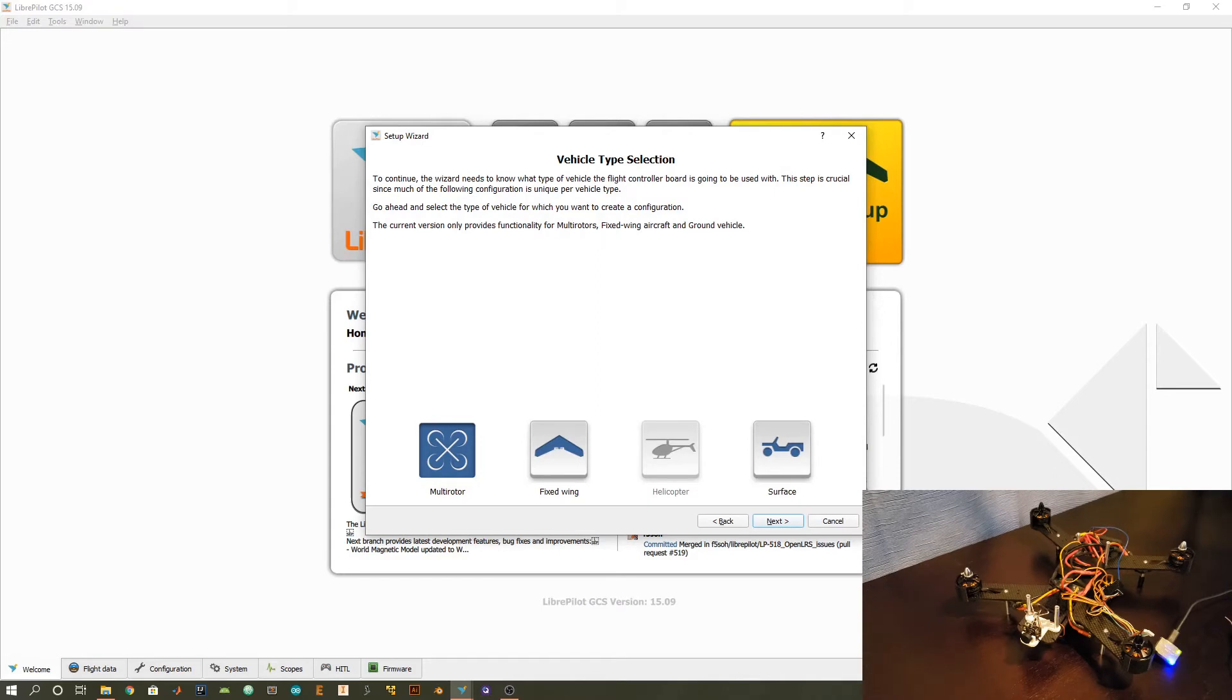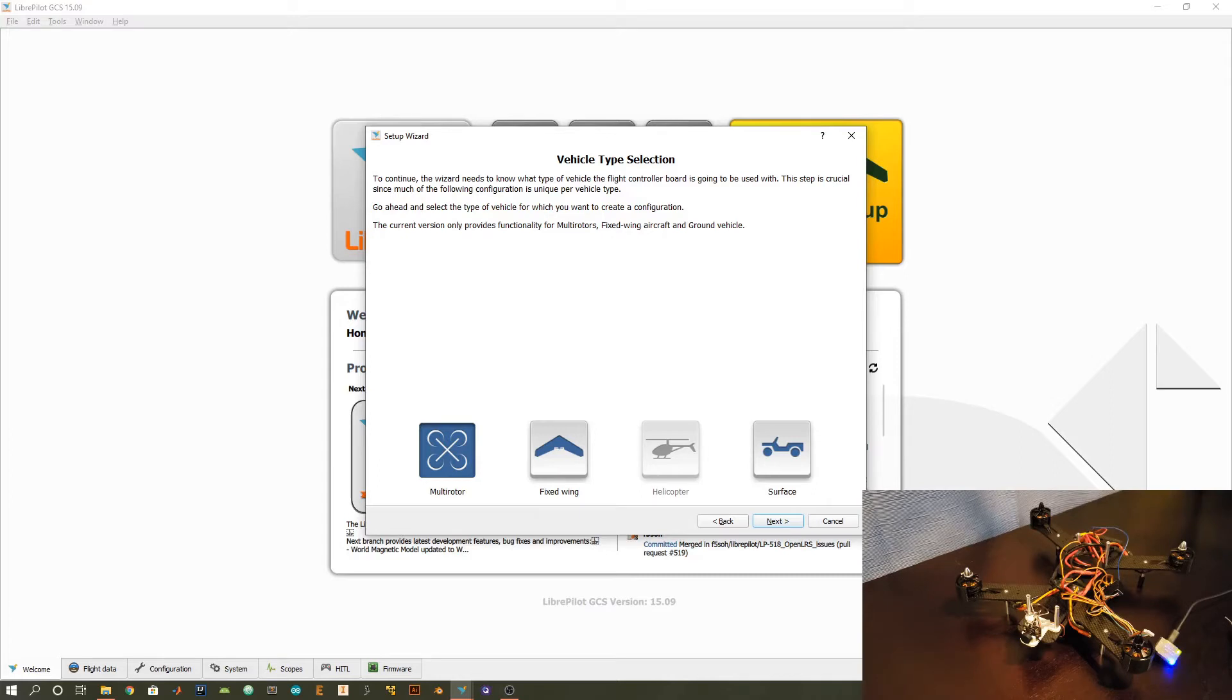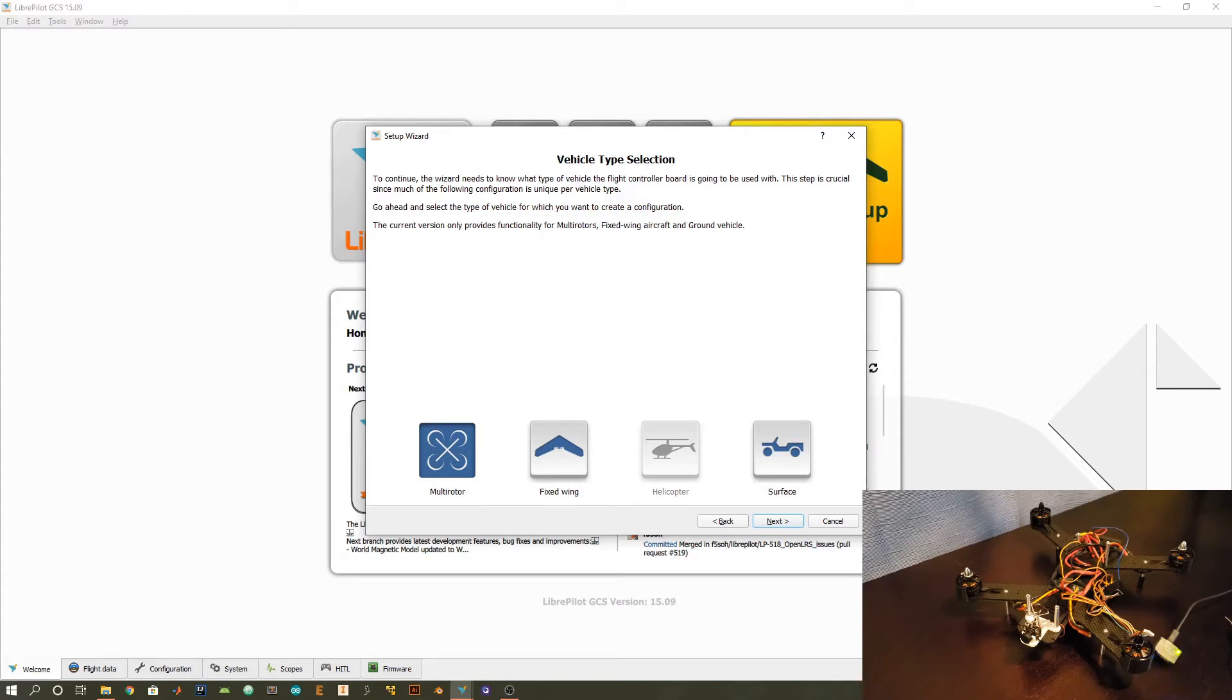Now we need to determine the physical configuration of our quadcopter. For me it's a quadcopter but for you it may be a multi-rotor, some fixed-wing or some other vehicle. This is important because it allows the software and the flight controller to know the orientation of your motors, the number of motors and therefore which of the channels and PWM outputs it needs to use.